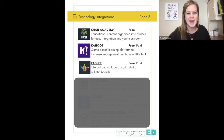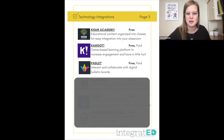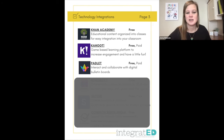Number fifteen is Padlet. These are digital bulletin boards that you're able to interact with, and students are able to collaborate on one Padlet board — they can work together in a group or come up with an idea board. It really could be used in an endless number of ways.